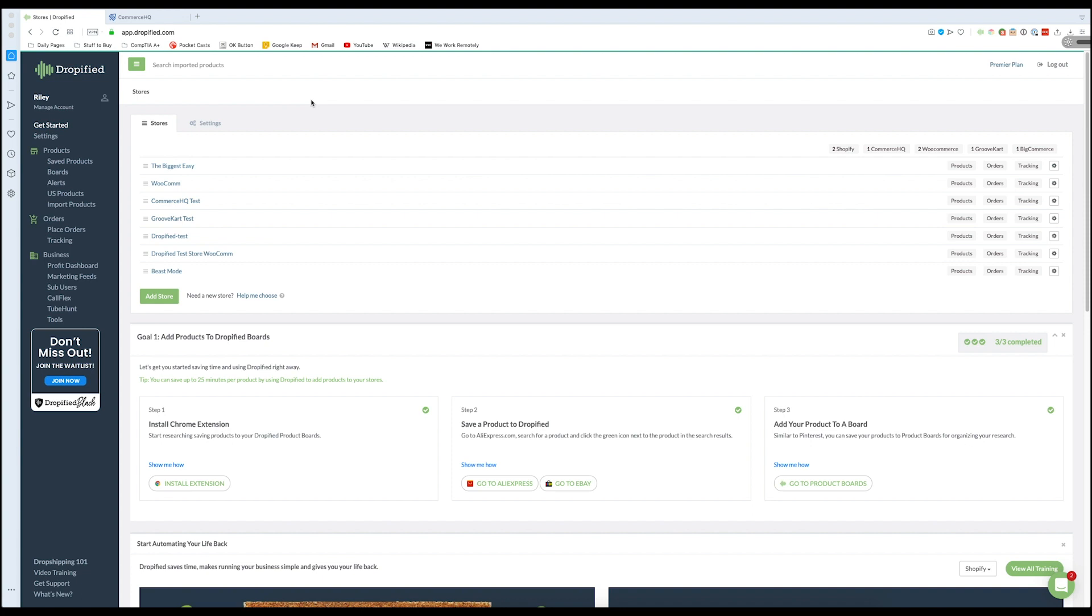So essentially what you can do is instead of having to go in and looking for individual products and variants and colors and adding to a cart and processing an order yourself, Dropified takes all that work out of it for you in one very quick couple presses of a couple of buttons. So how does this work? Well let's take a look.